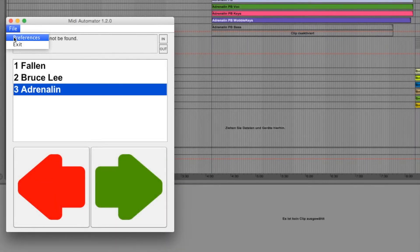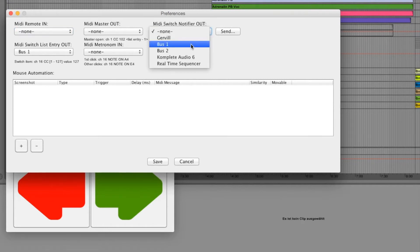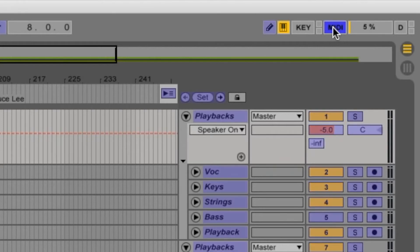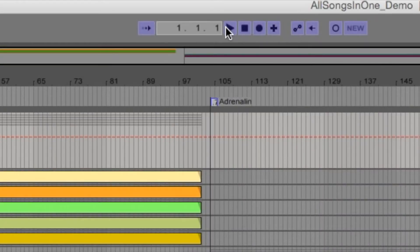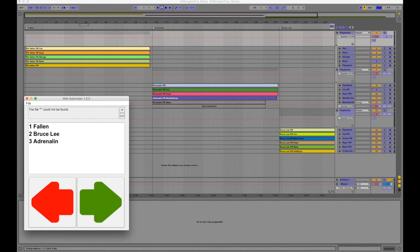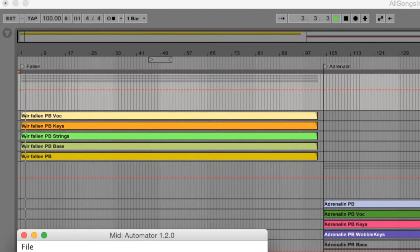It is also possible to stop the playback on each song change. Midi Automator can send a fixed MIDI message whenever the song changes to a configured virtual MIDI device. We just have to teach this MIDI message to the Ableton stop button. The send button in the preferences window will send the message for us. So now the playback is stopped before the pointer jumps to the next locator.